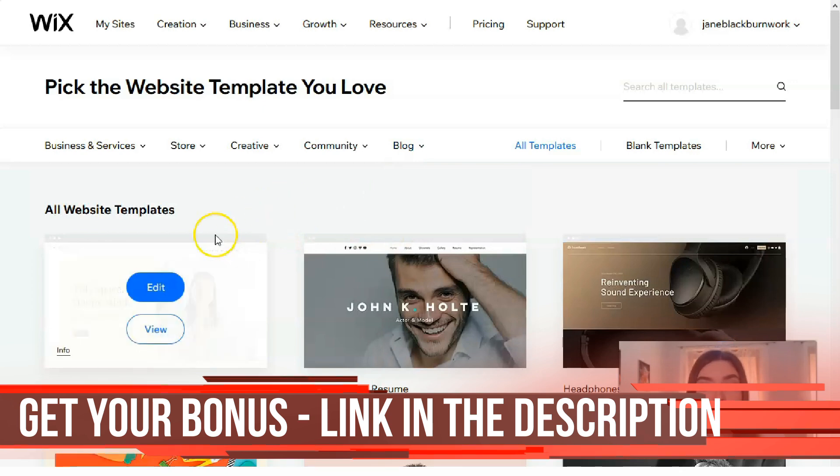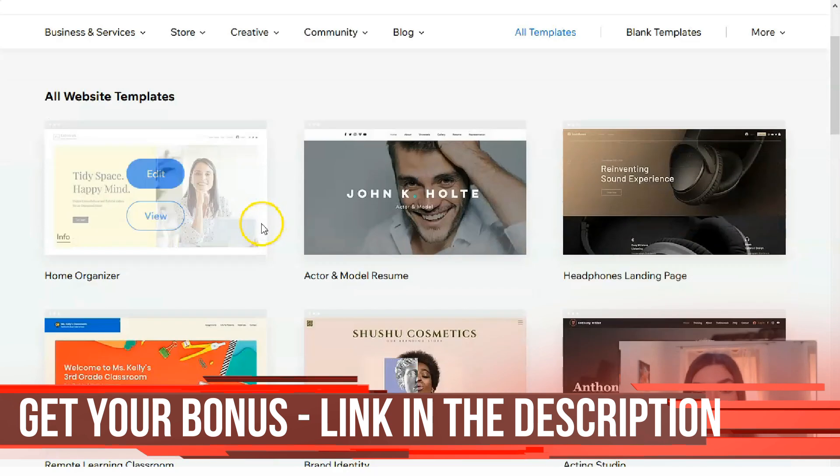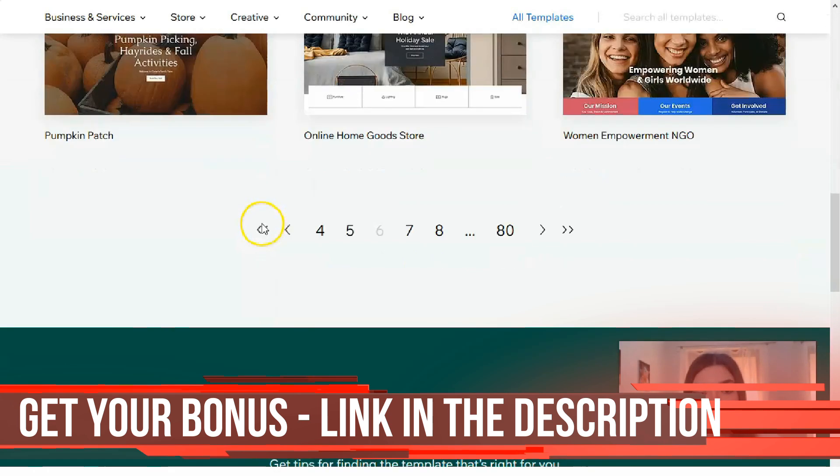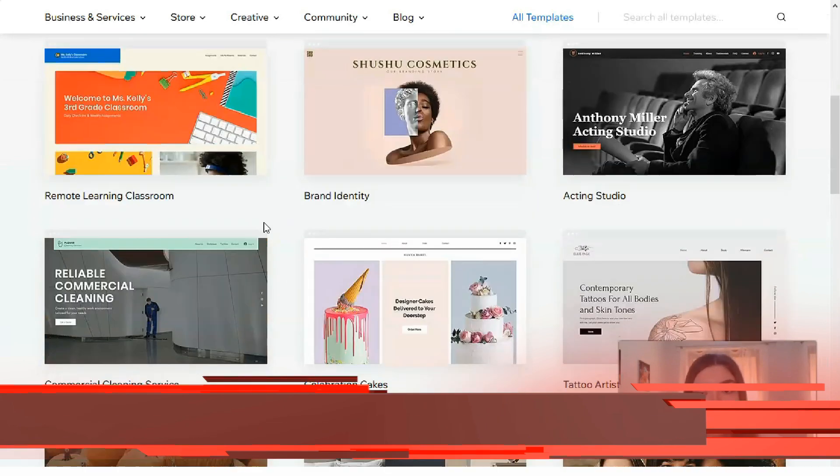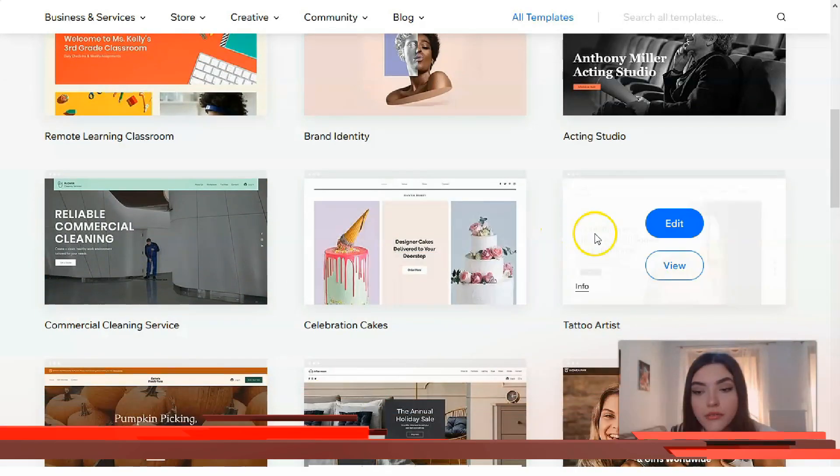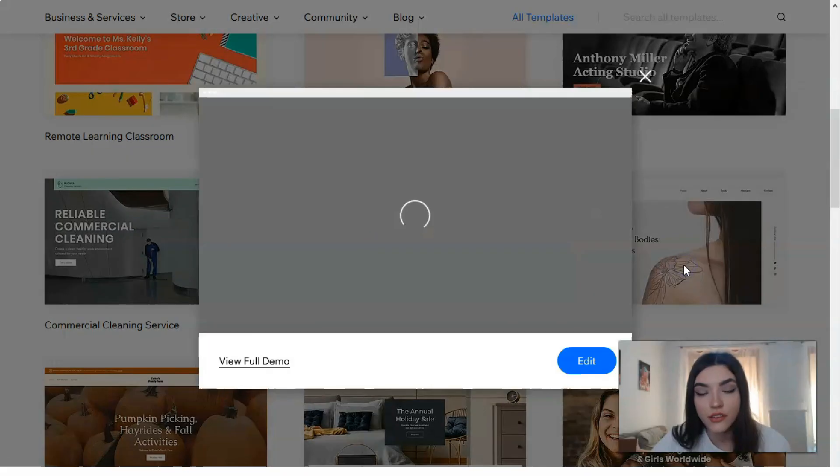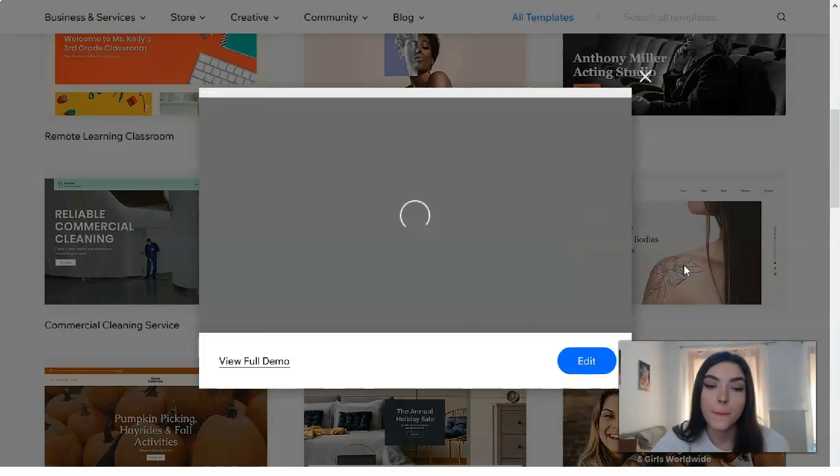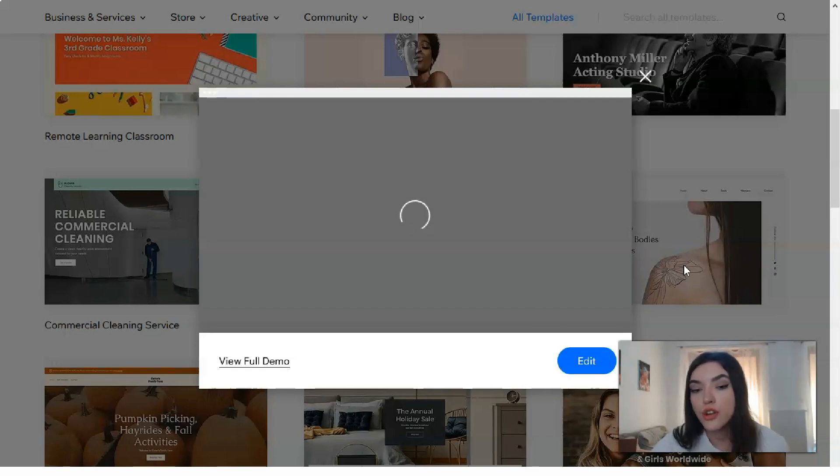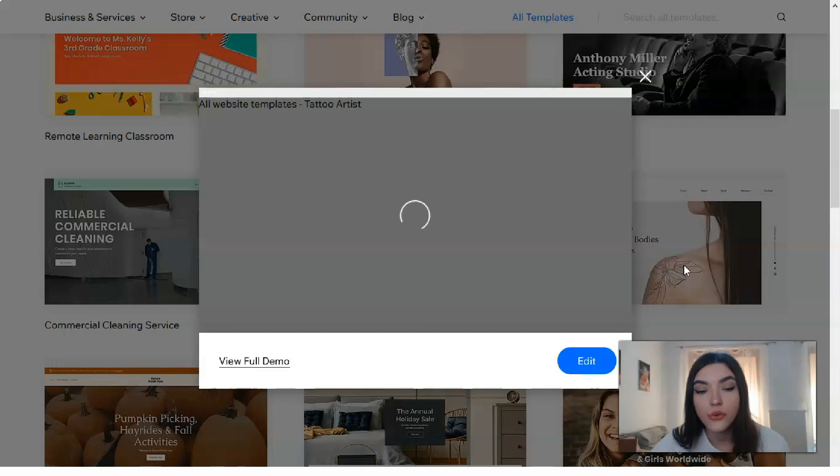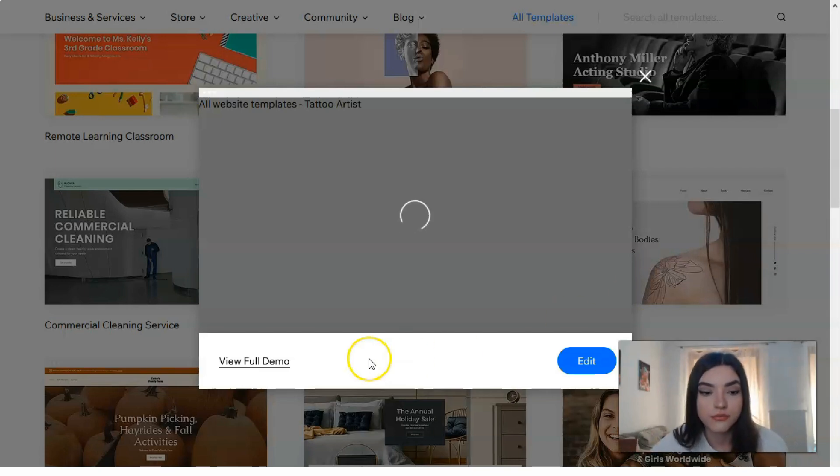Today we'll observe Business and Services templates. For example, we have a template for tattoo artists. Let's check the view of how it looks. Basically, we have a short widget video which shows us how it looks, and of course we will check a few demos on the desktop.